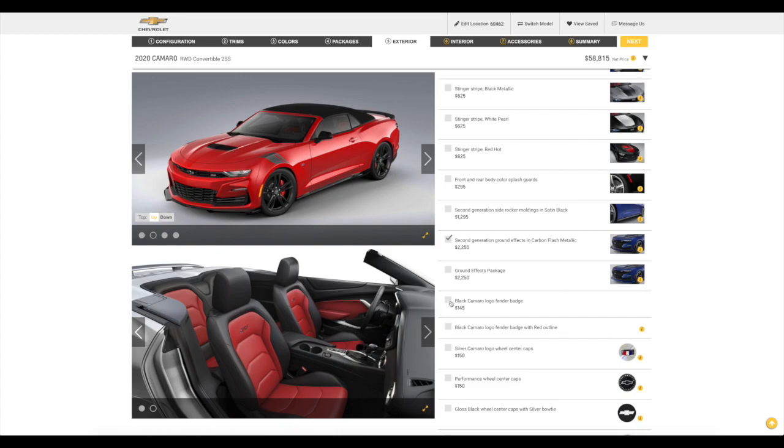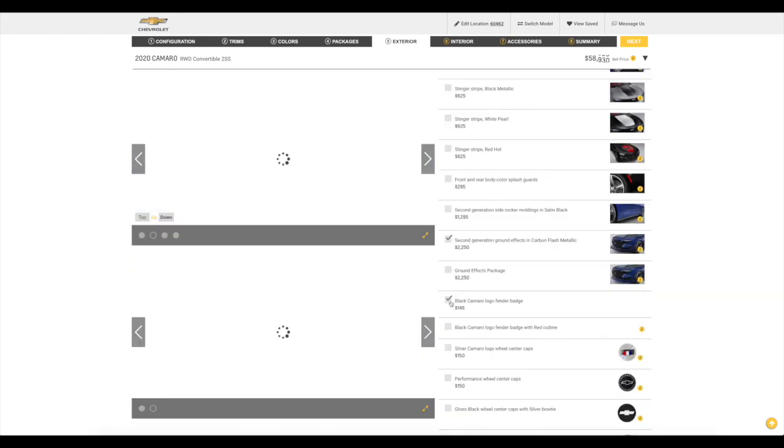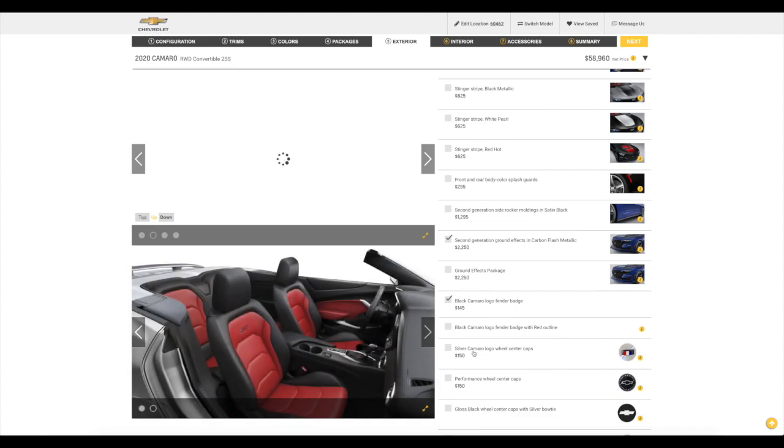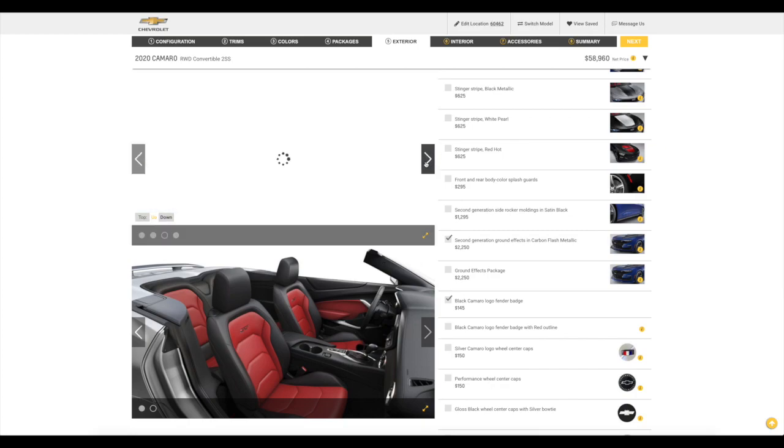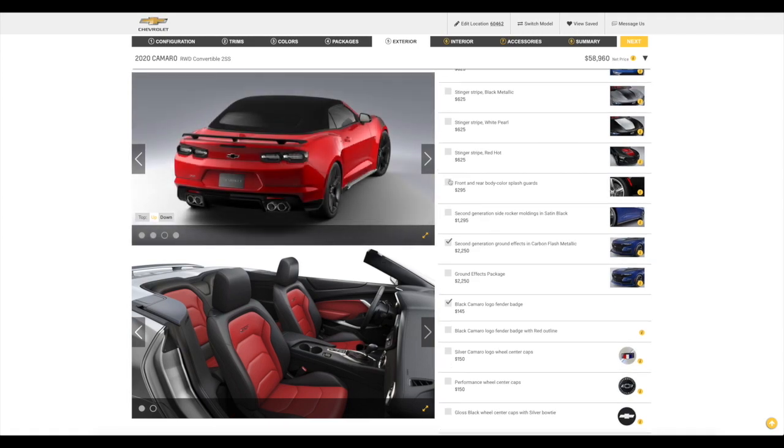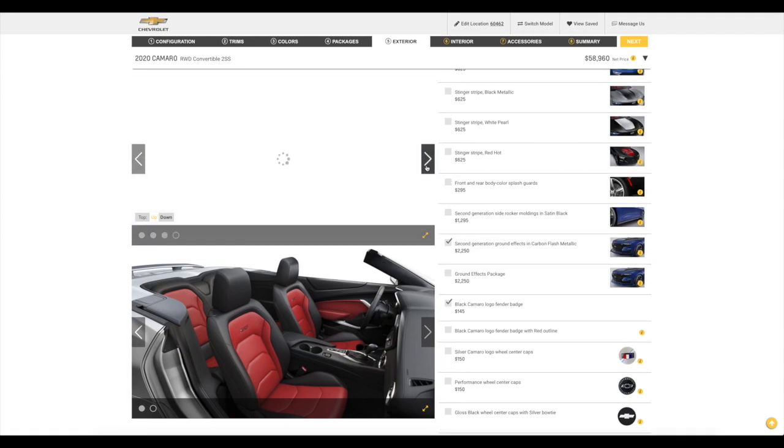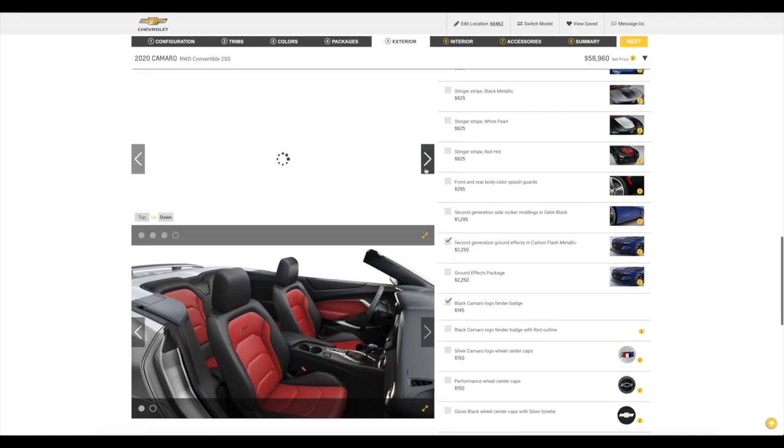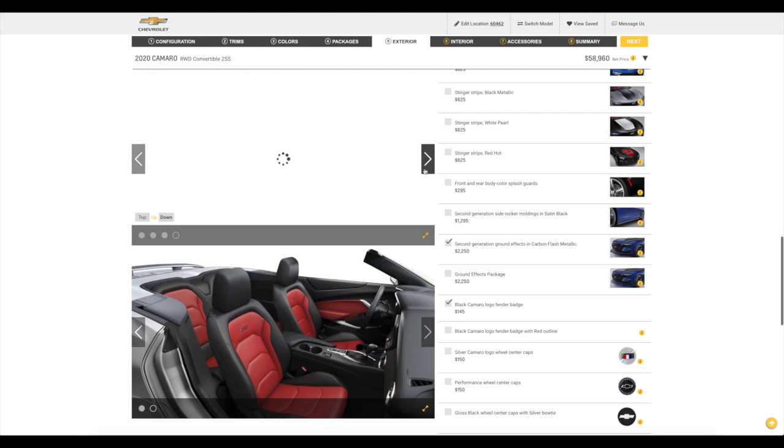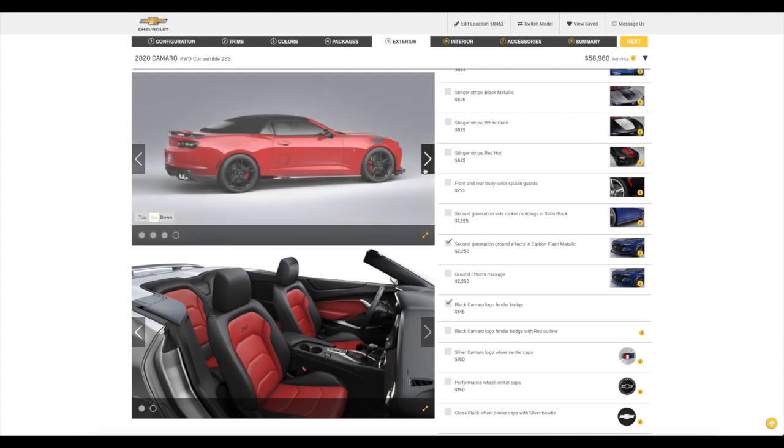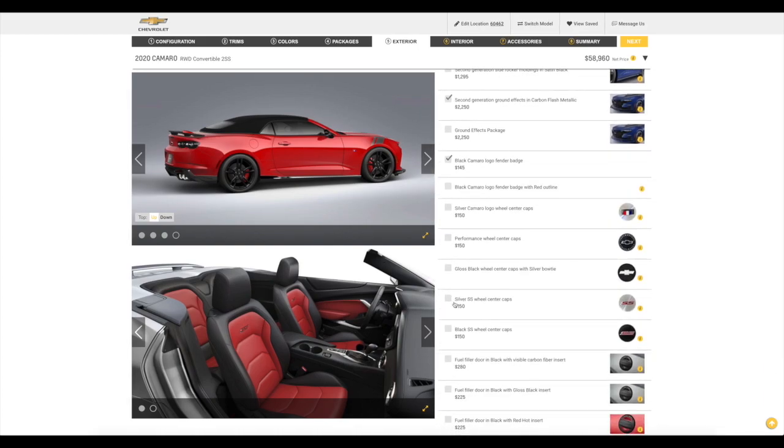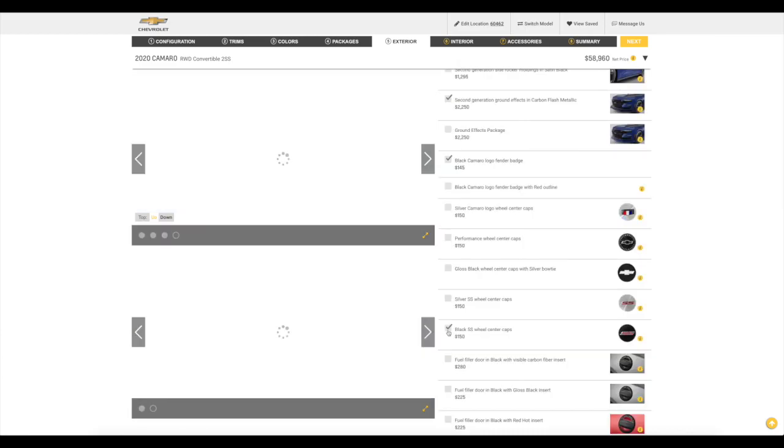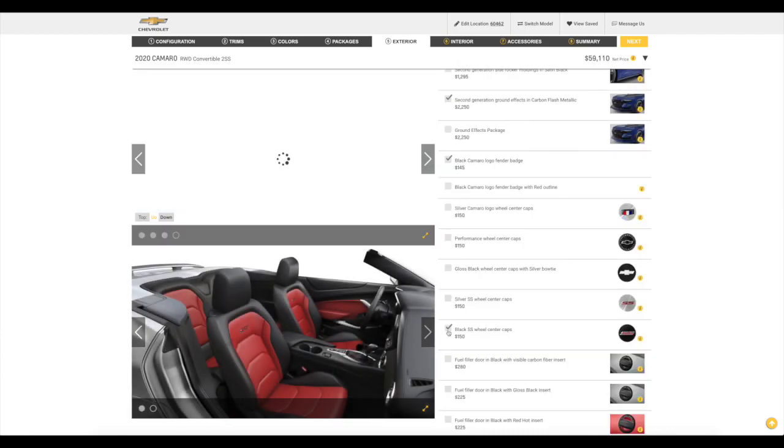Black Camaro logo fender badge. Absolutely. 145 bucks. That is worth it. What else? Let's see. Let's let this thing piece load. Performance wheel center cap for 150 bucks. I think our center cap looks gray. So, if this makes it black, then yes. No, it's black. So, it's fine. It's this. No, we don't need that. Although, wait a minute now. This says black SS wheel center caps for 150 bucks. Yes. Let's go with those. I didn't even know those were available. We can get those on there for 150. That is worth it. And let's just scroll one down.